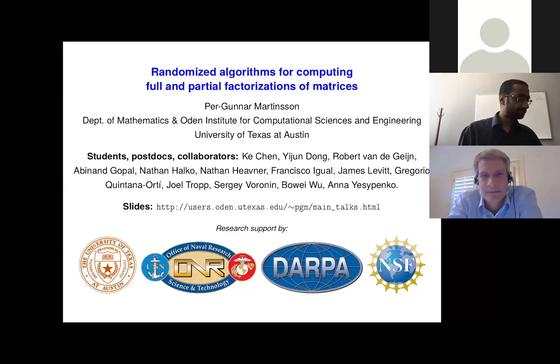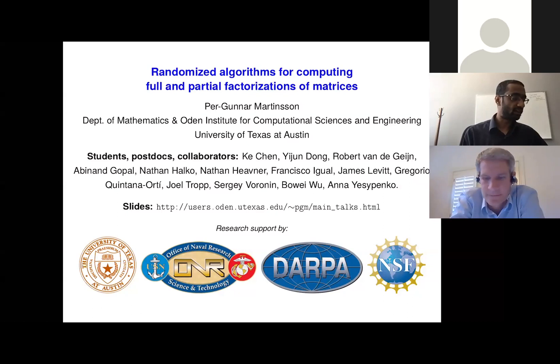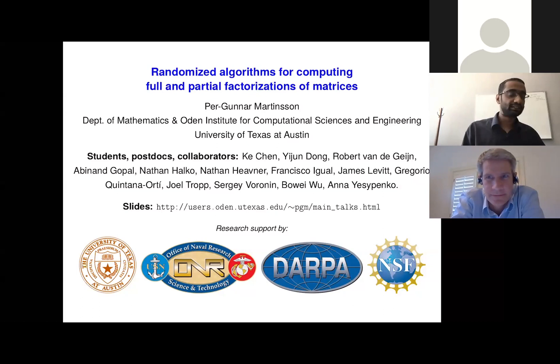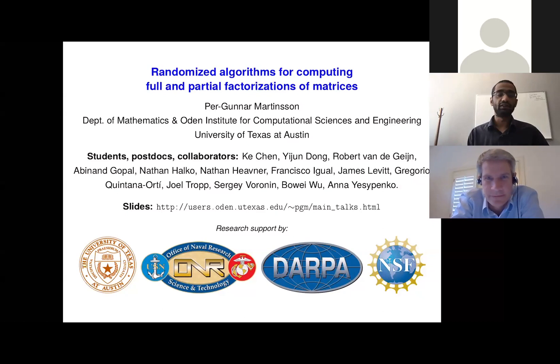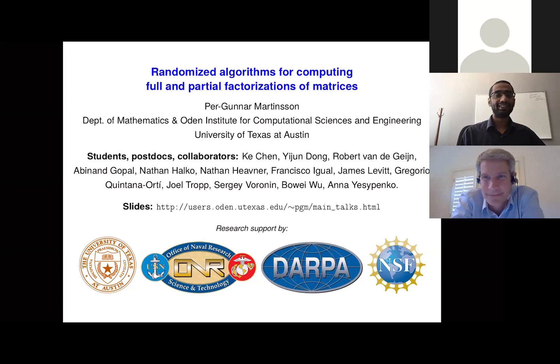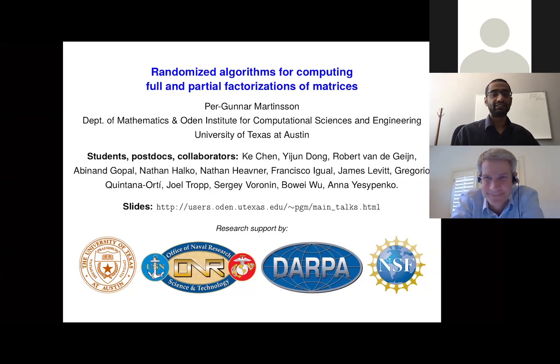Our last talk for this session is by Professor Gunnar Martinsson, who's at University of Texas at Austin. He holds the W.A. Moncrief Junior Chair and serves as a professor of mathematics. He has won the 2017 SIAM Dahlquist Prize and the NSF Career Award. His research interests span fast direct solvers for PDE and boundary integral equations, and today's topic: randomized algorithms for large-scale linear algebra problems. His review paper is one I give all my students — it's like a rite of passage. Gunnar, whenever you're ready, please take it away.